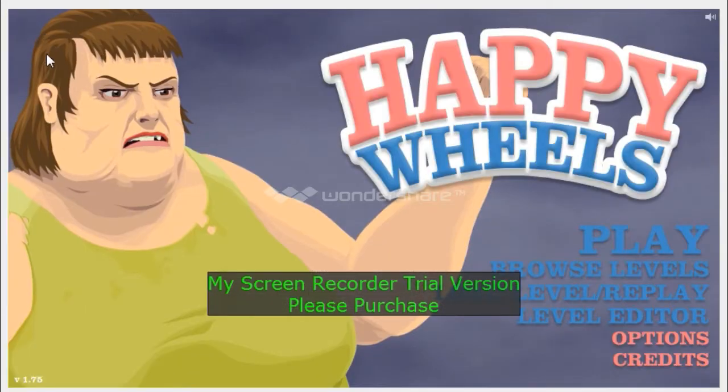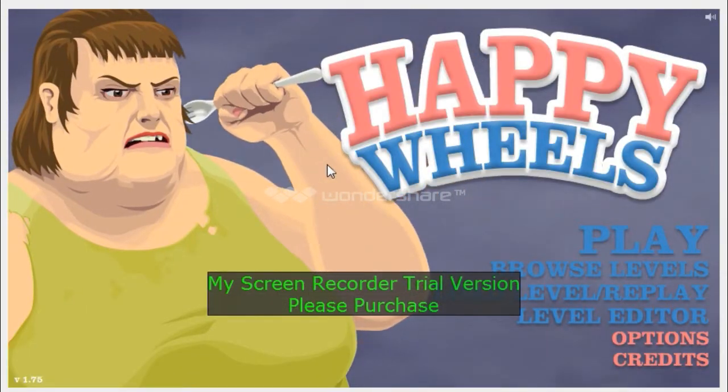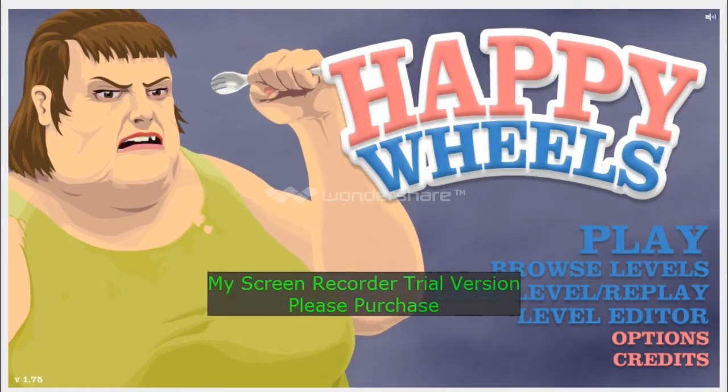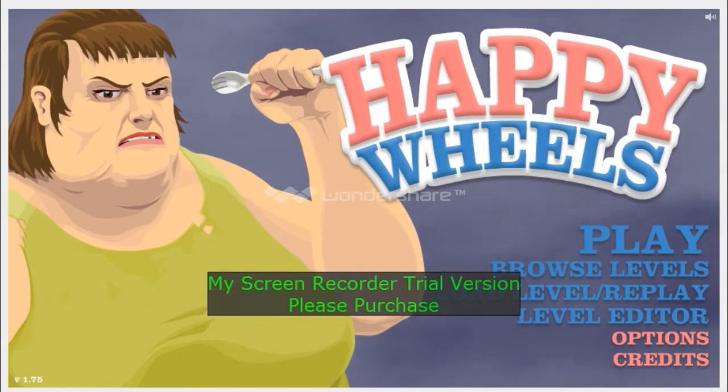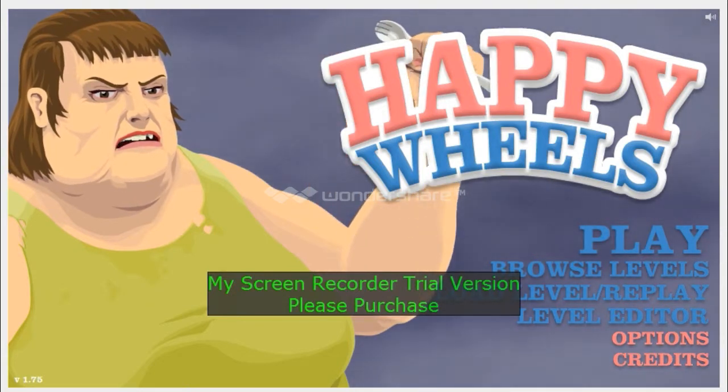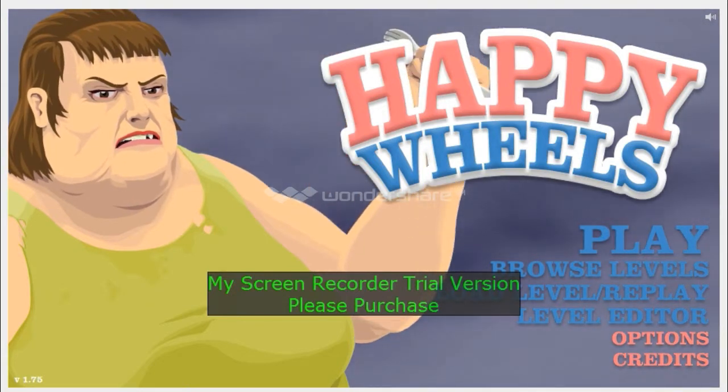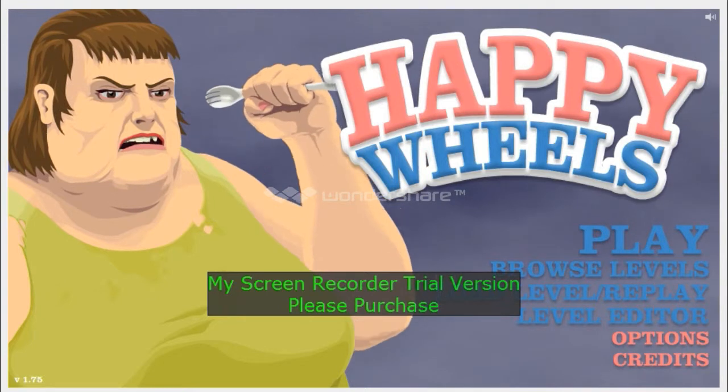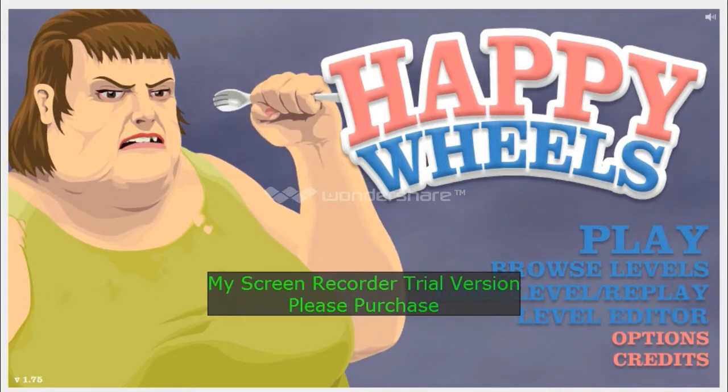Okay guys, that's all for today. That was Happy Wheels for today. Hope you guys enjoyed the video and please subscribe, hit the like button.